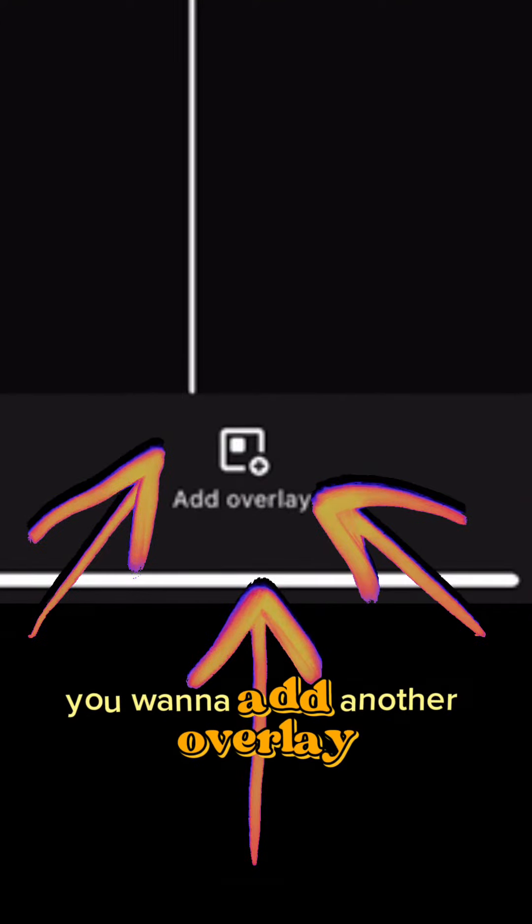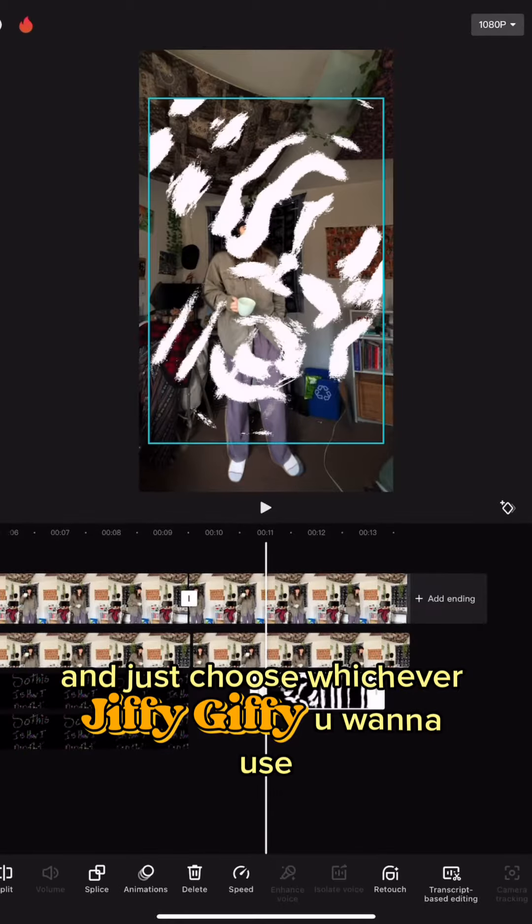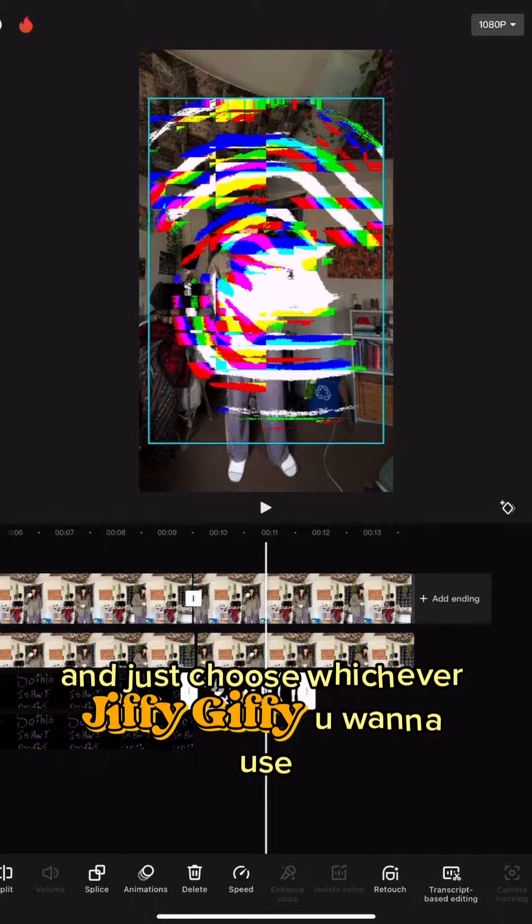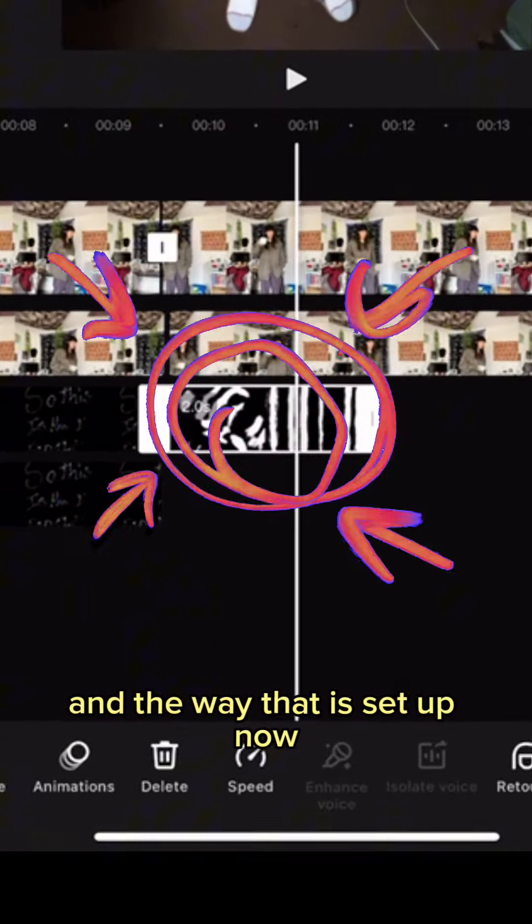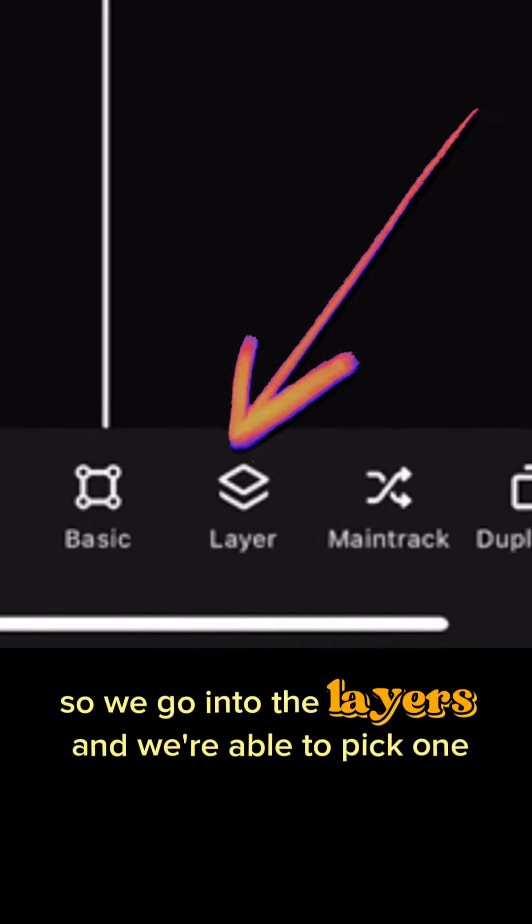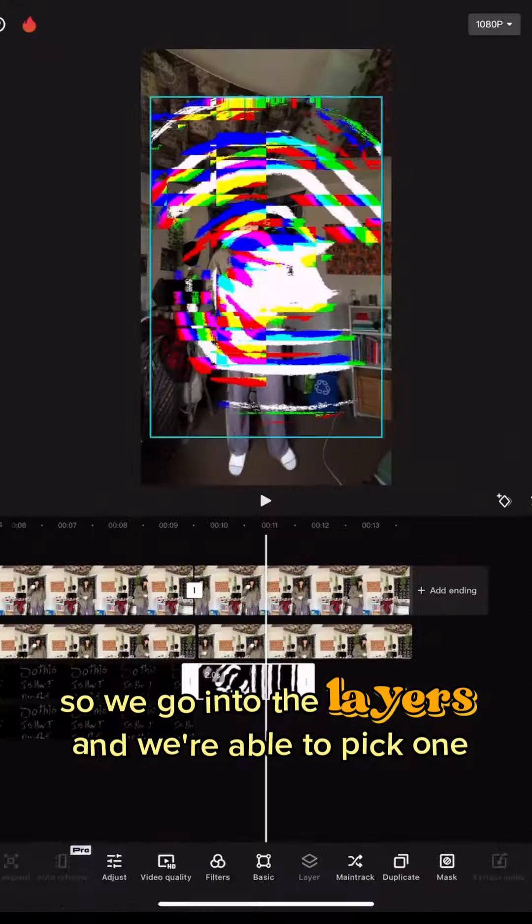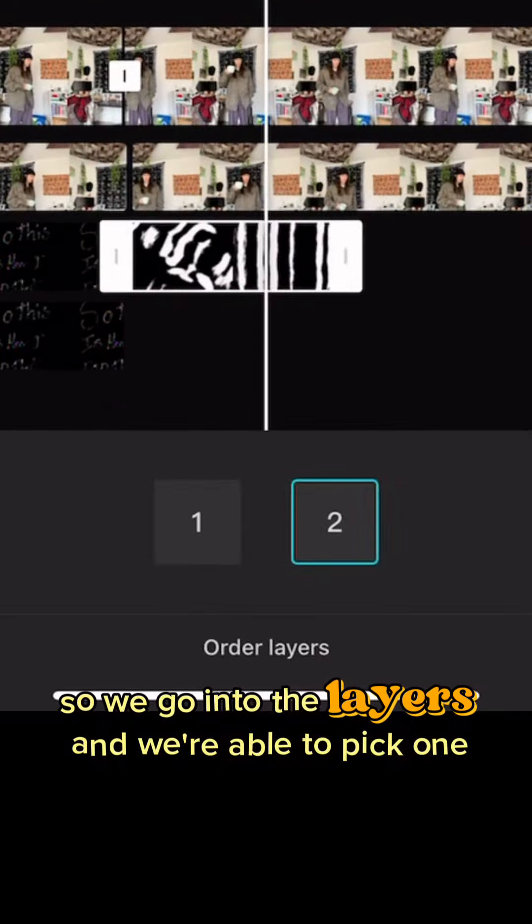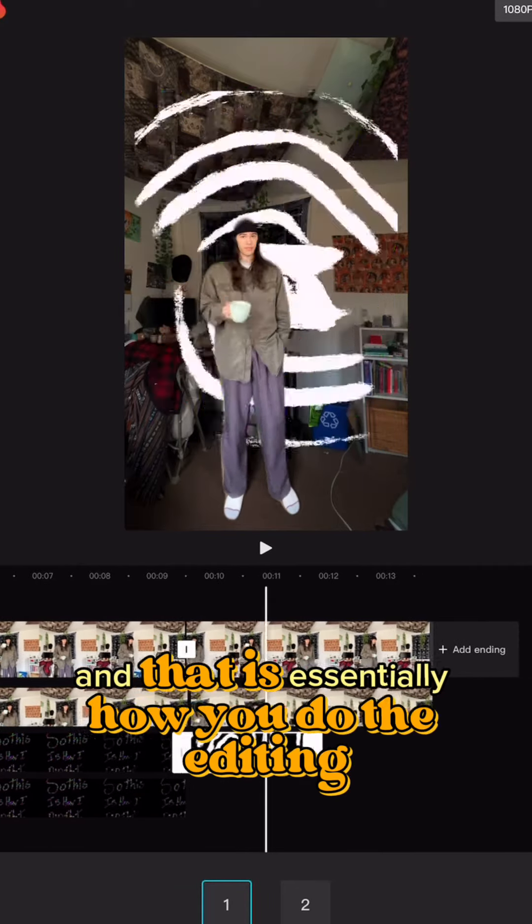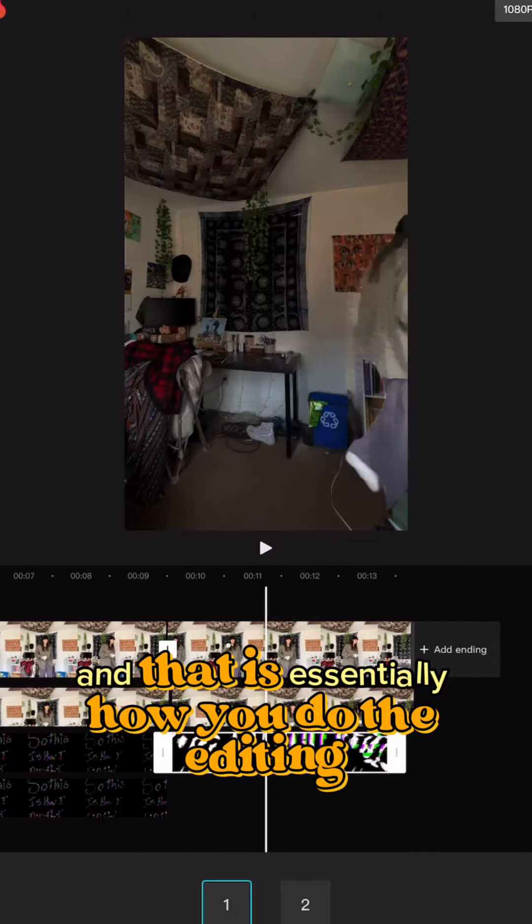You want to add another overlay and just choose whichever gif you want to use. And the way that is set up now, the image is in front of us. So we go into the layers and we're able to pick one or two. Option two is in front, option one is behind, and that is essentially how you do the editing that I do.